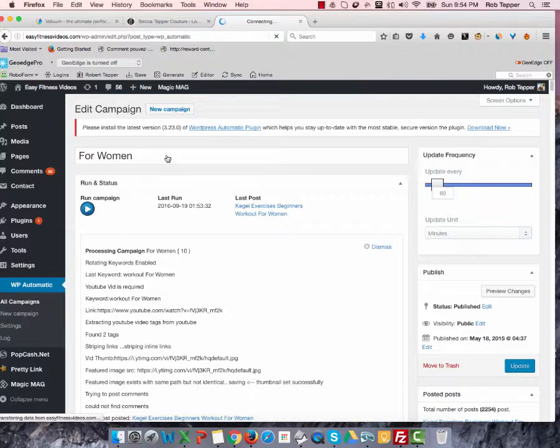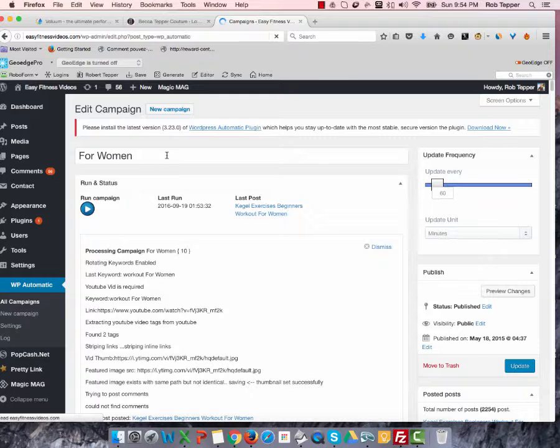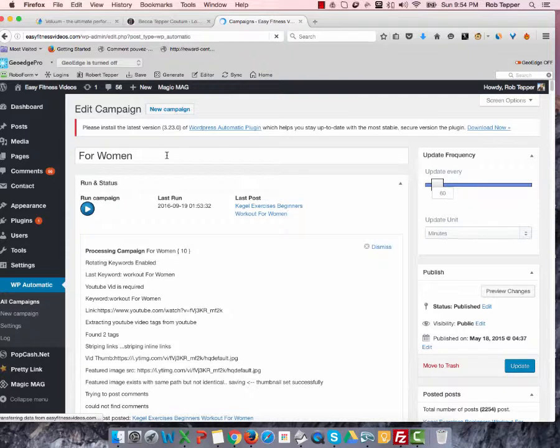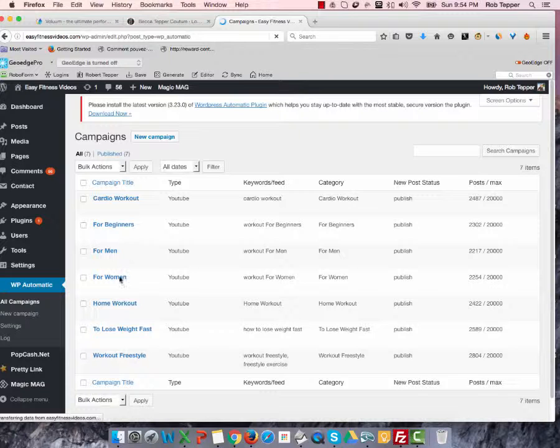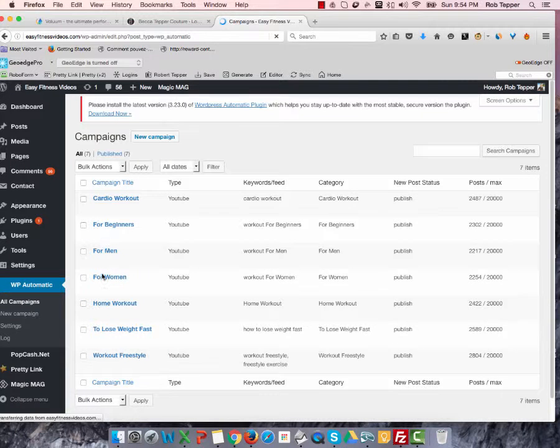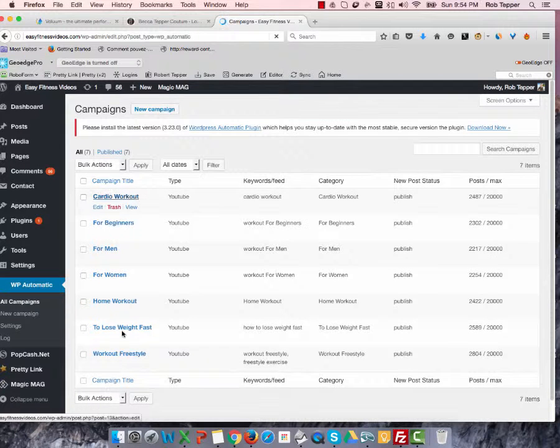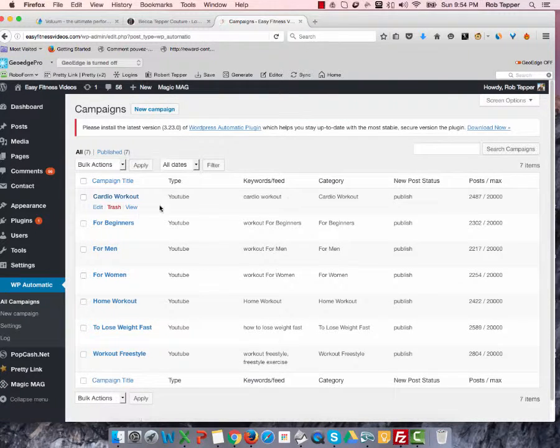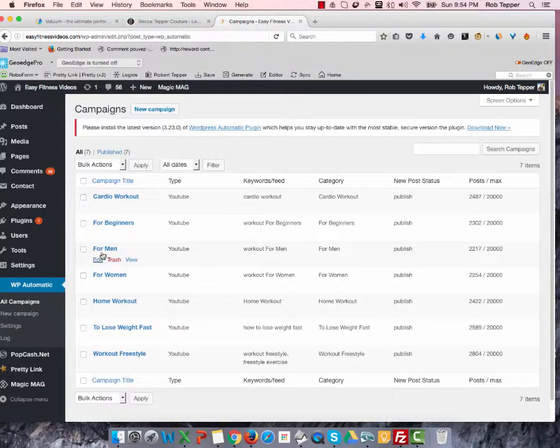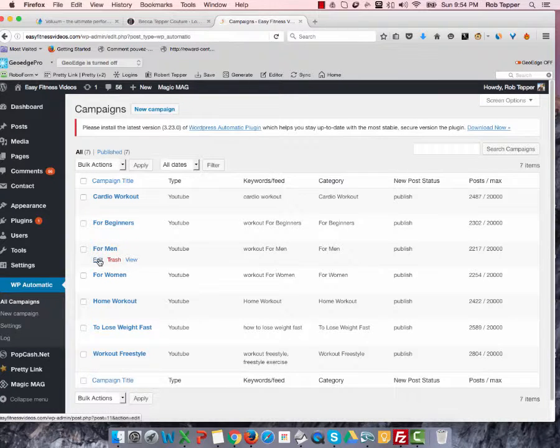And so what we did is, at some point, we created a campaign for each of the categories that we have, and then we post those videos in that category. So we've got these for the campaigns, and all of them could use some editing. All right?